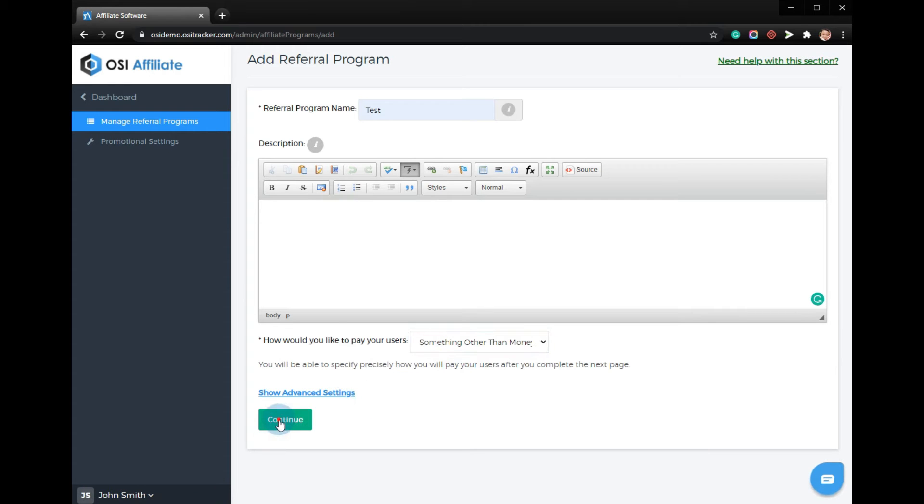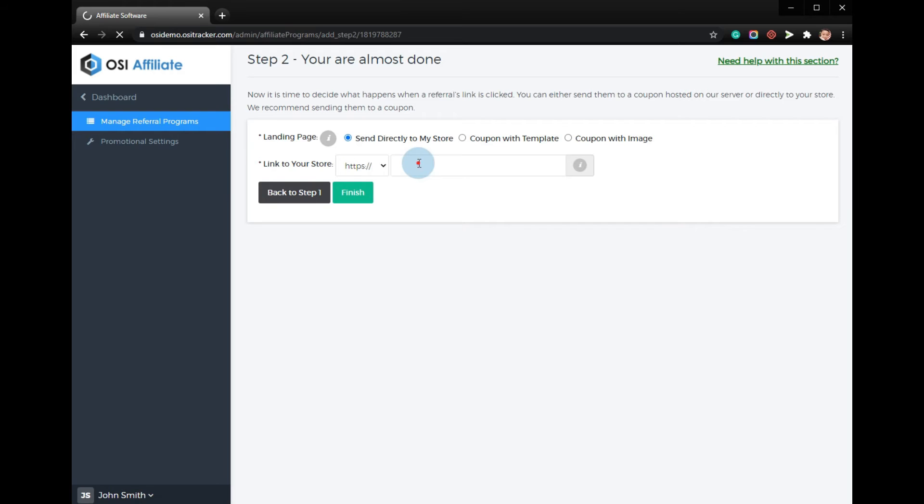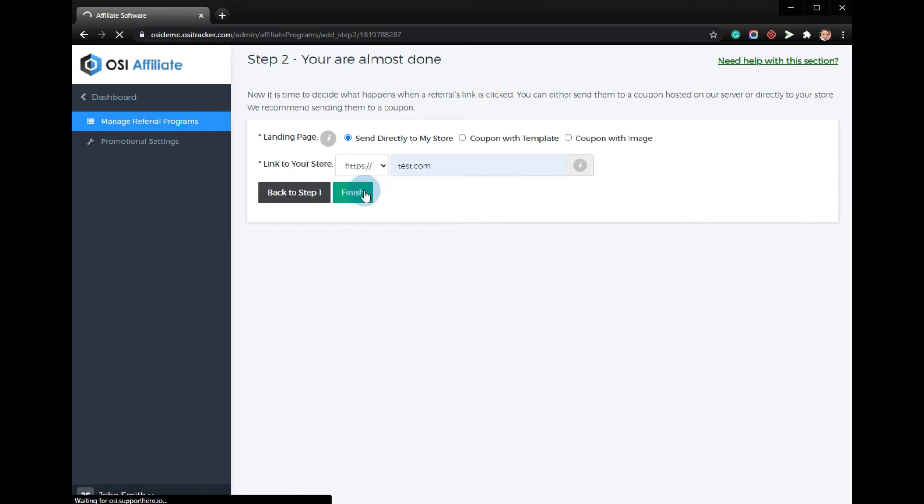Continue, add the link to your store, and simply click finish.